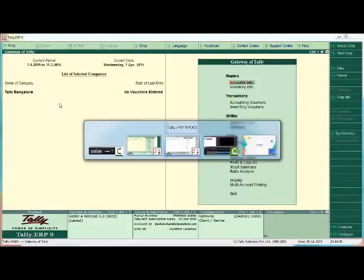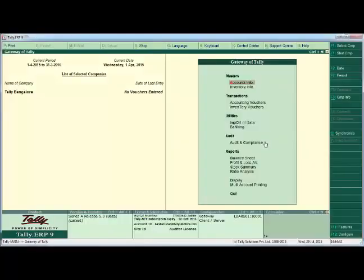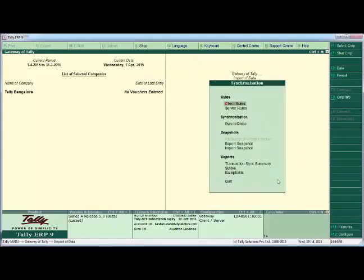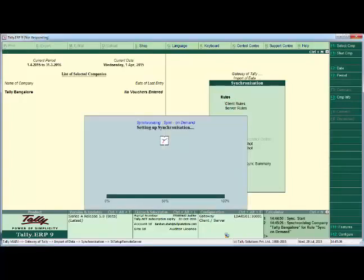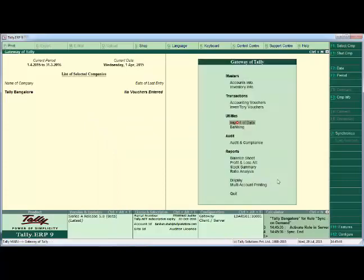Now we have the Mumbai company here, but we are not connecting it to Tally.net server yet. So let us synchronize the rule from the head office side by pressing O to initiate the process. This is the initial handshake we are performing. We have sent the rule from Tally Bangalore to Tally Mumbai.